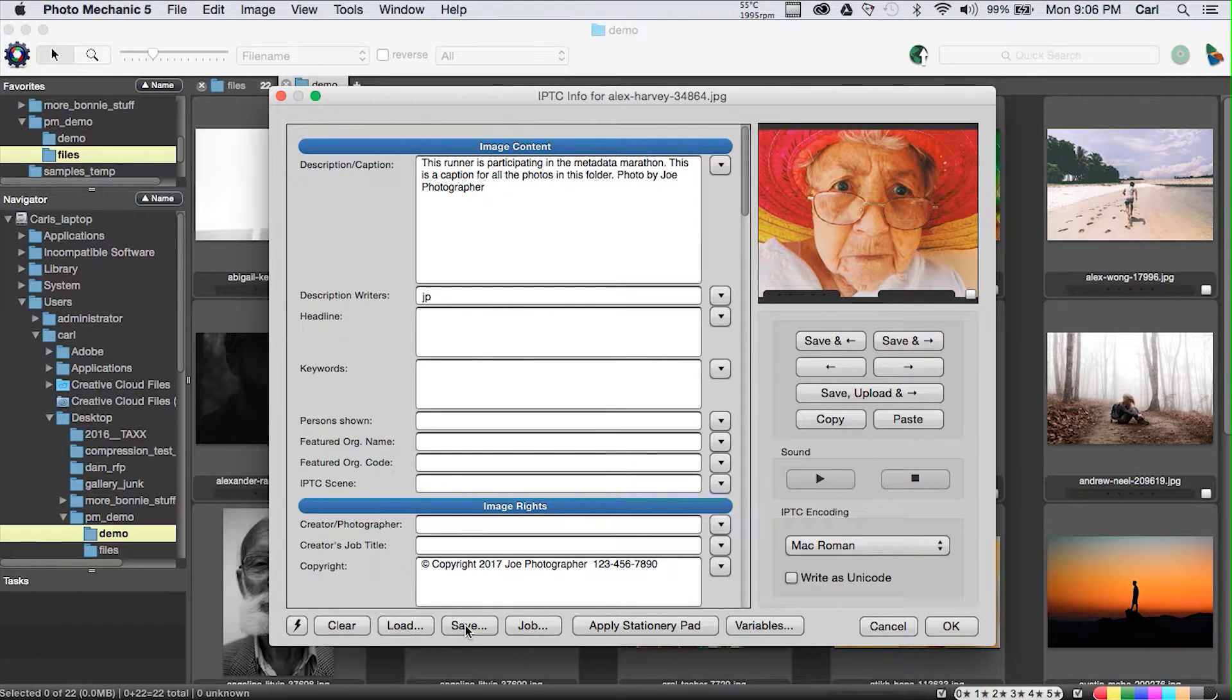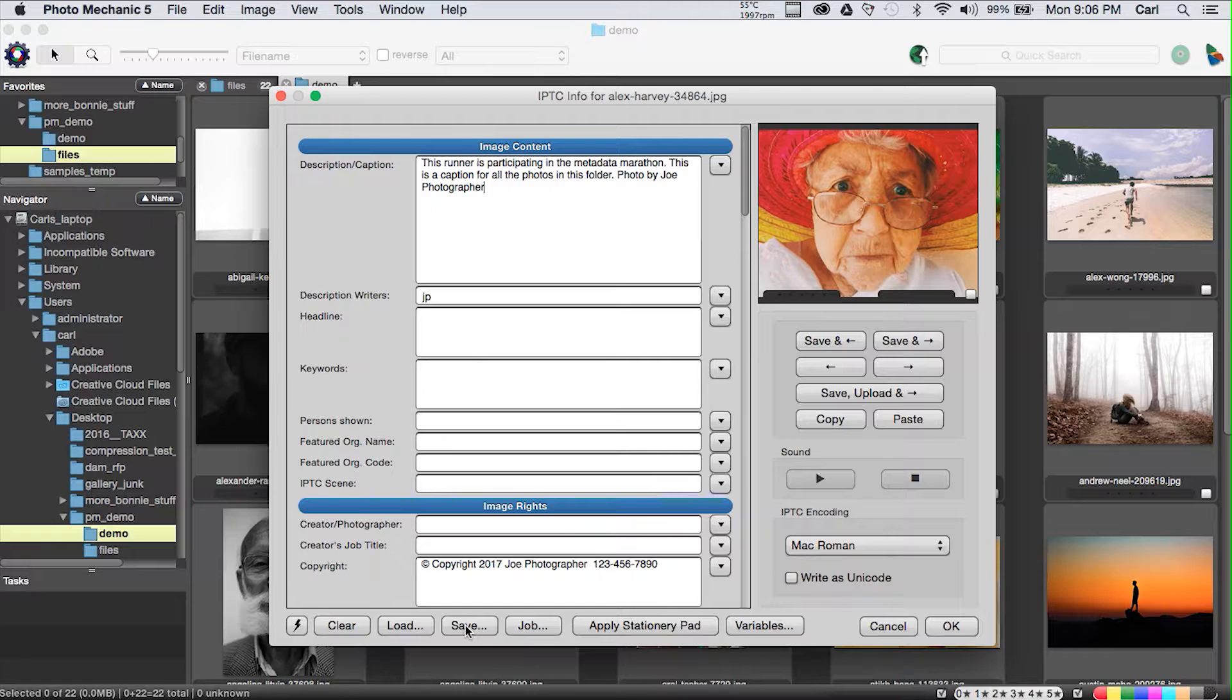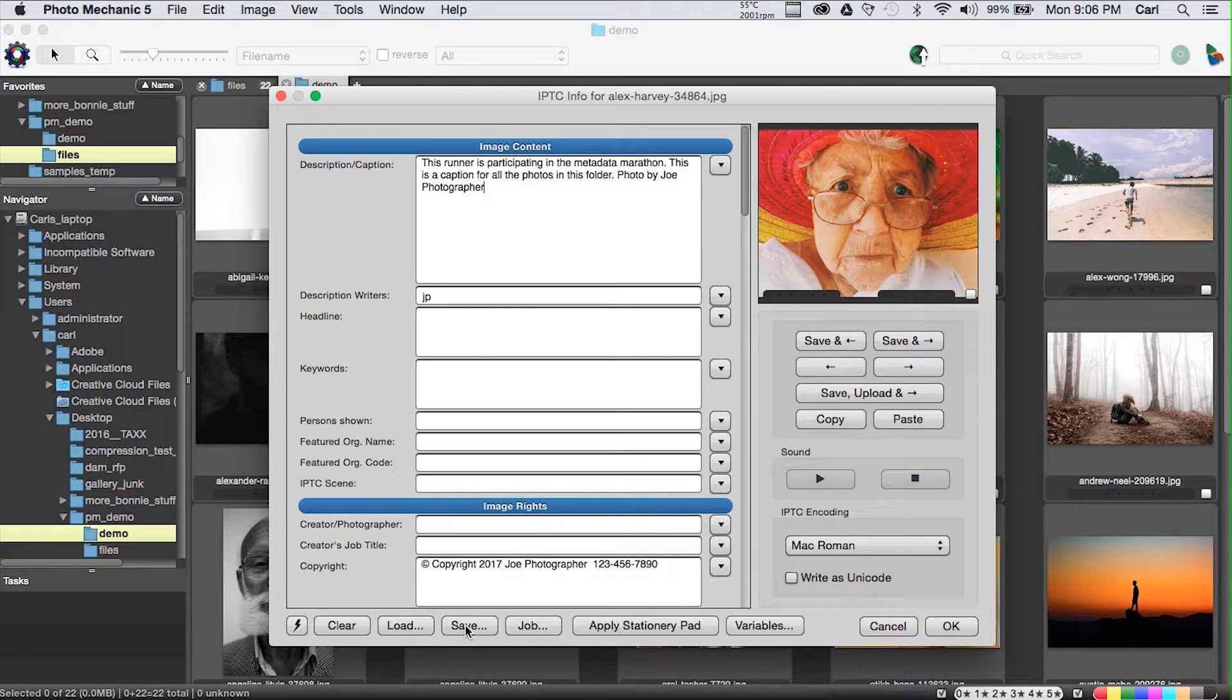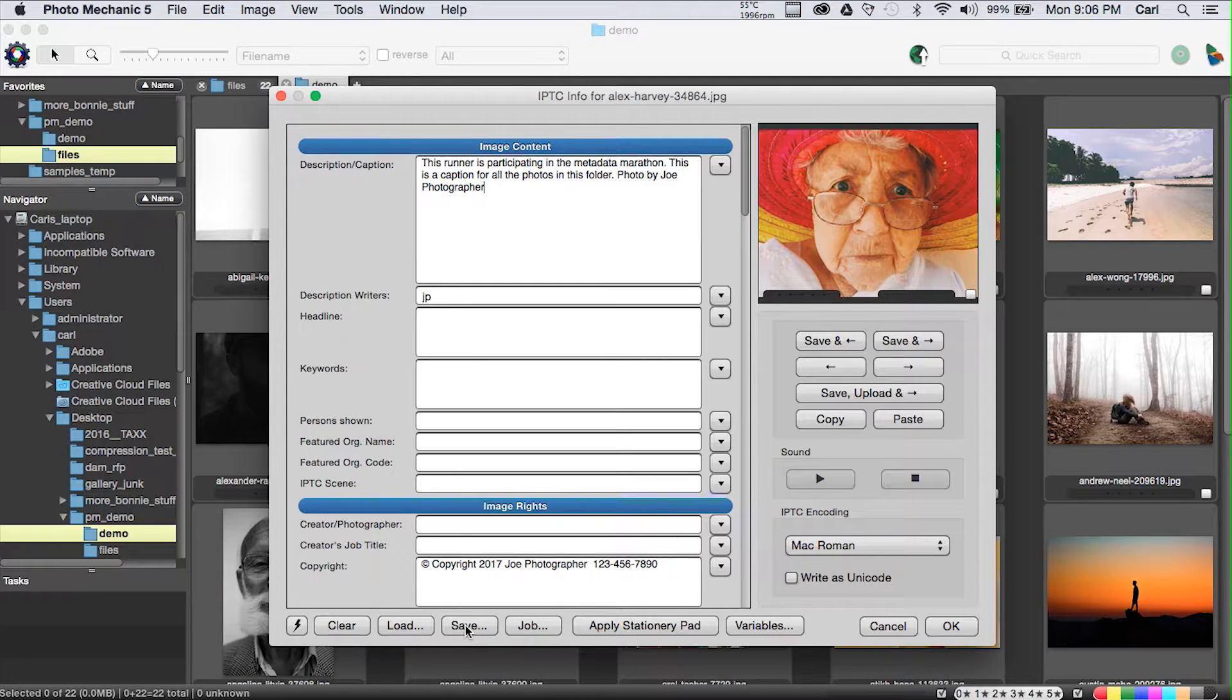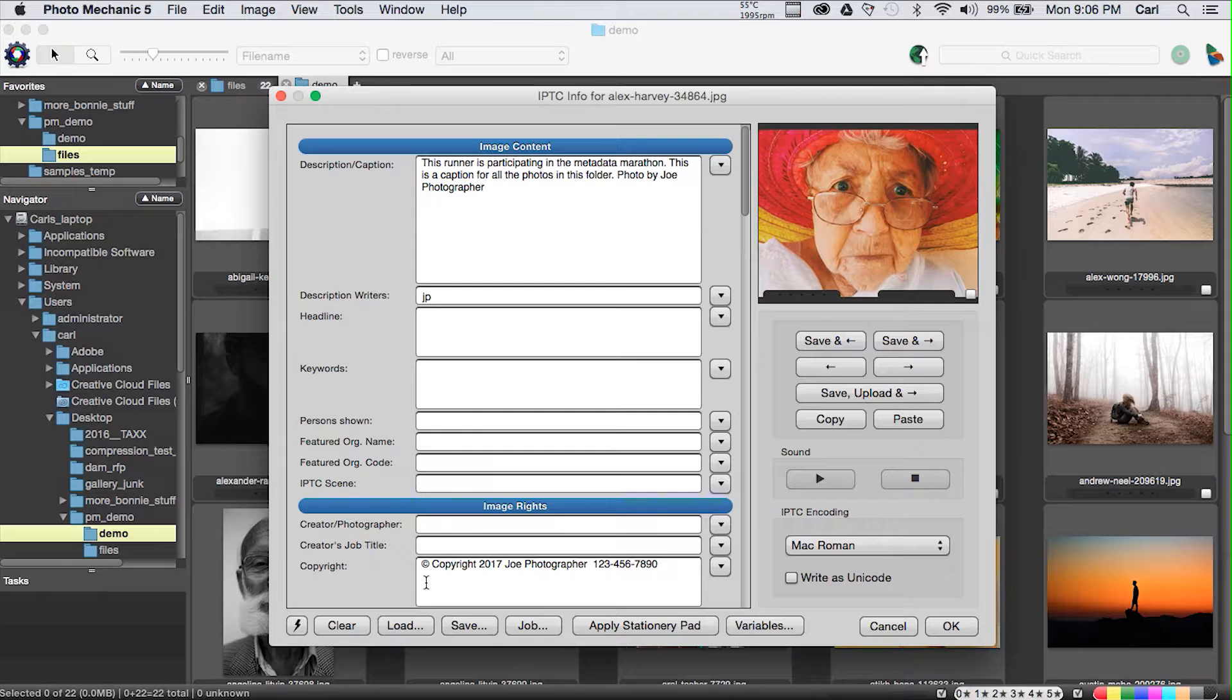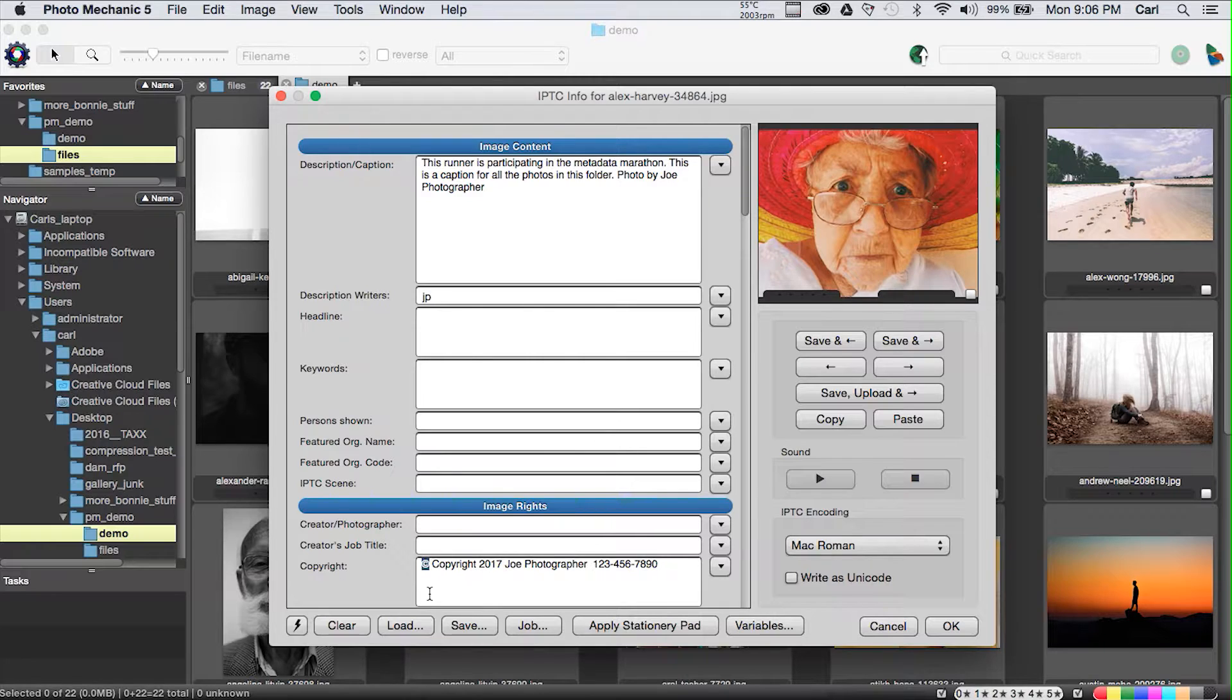You won't use those in day-to-day operation in Photo Mechanic because the snapshot function is so much simpler and easier. But what you can do with those XMP files is you can use them to transfer templates to other applications that understand XMP files, like Adobe Bridge or Adobe Photoshop, or you can send an XMP file to somebody else who uses Photo Mechanic. That's a really powerful feature.